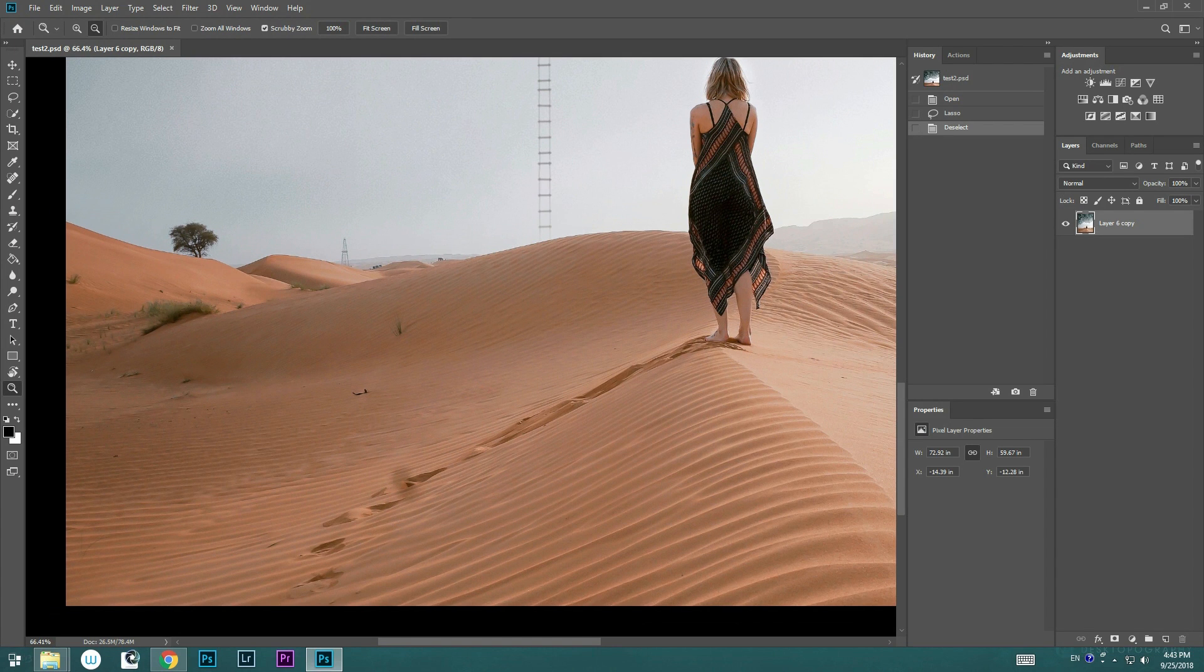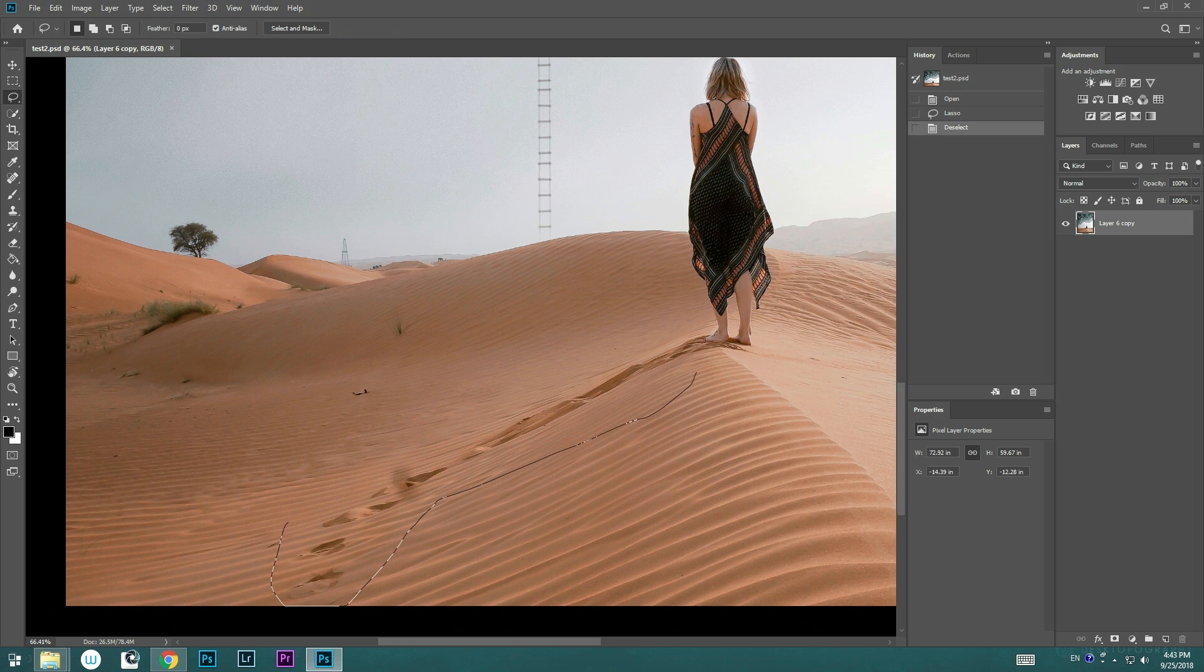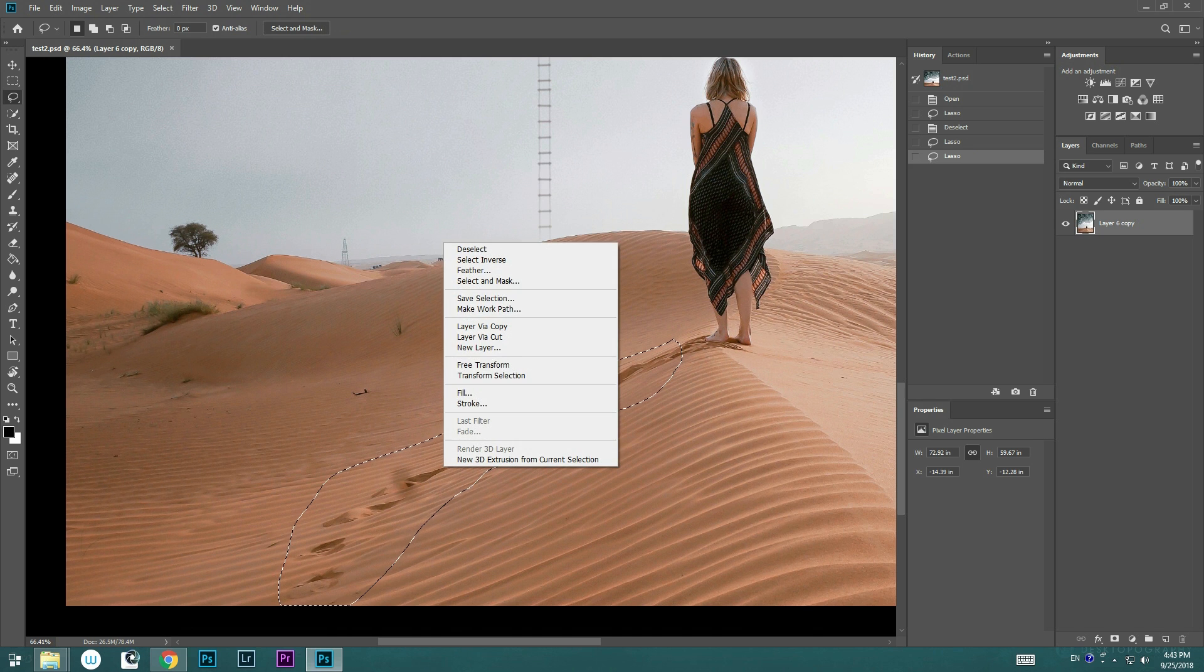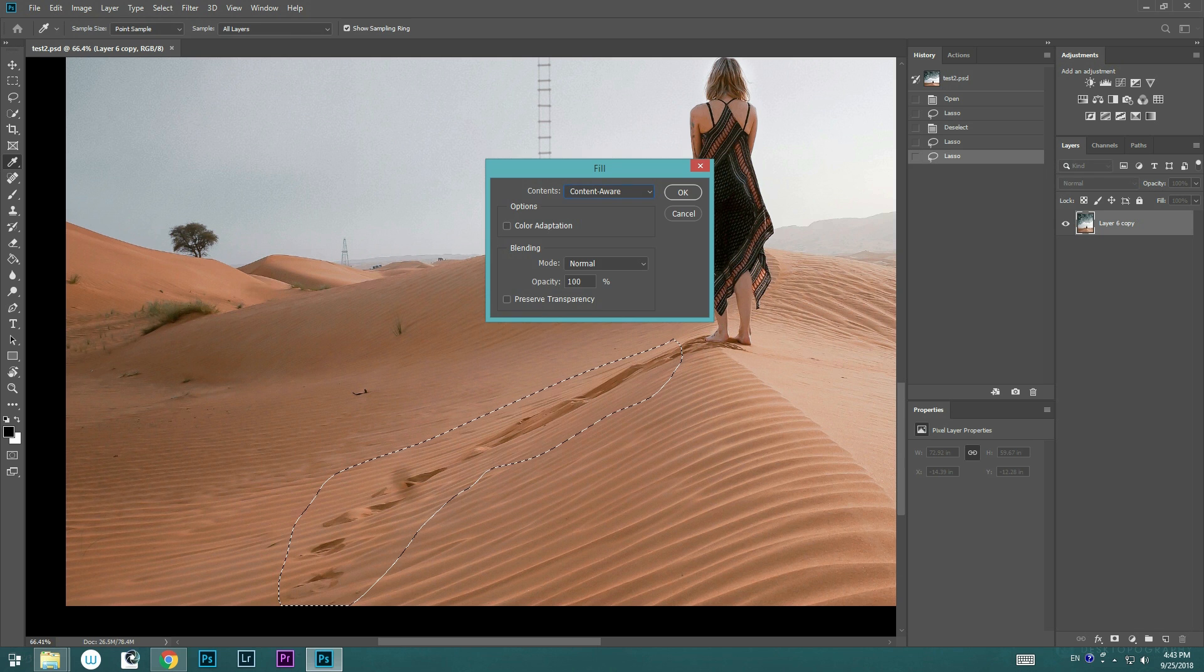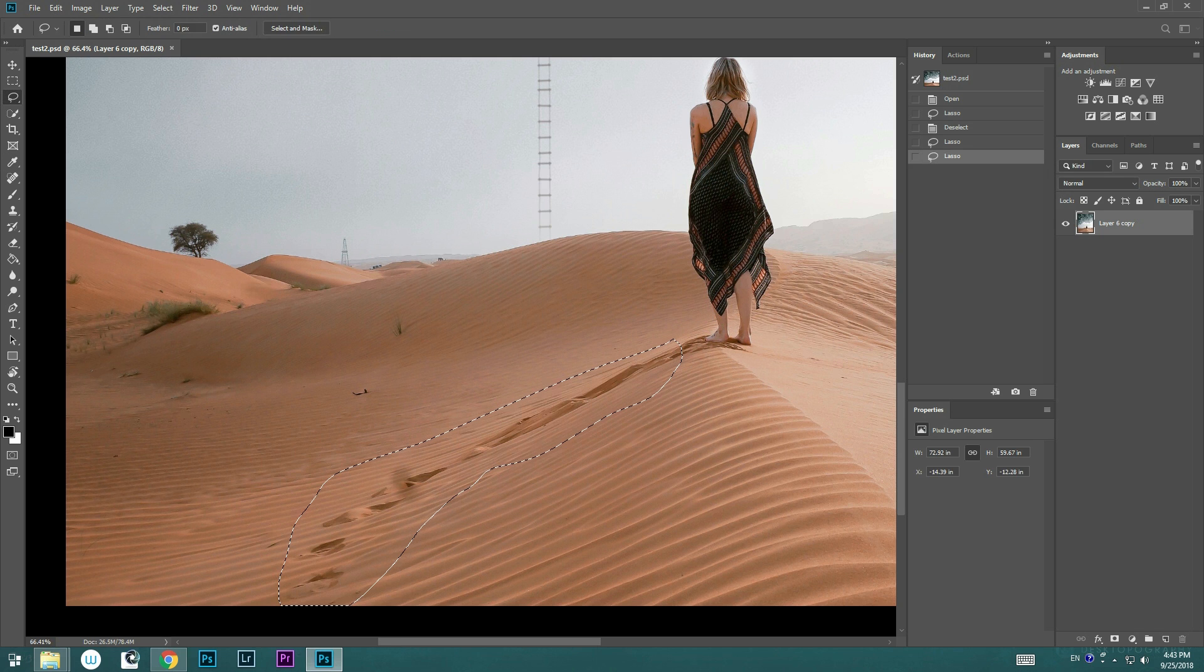There are many other ways you can do this in Photoshop. In the previous Photoshop, one of the easiest ways is to use the lasso tool to select the path and right click, choose Fill, under the contents, change that to Content-Aware, then click OK.